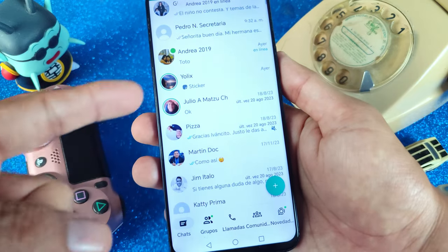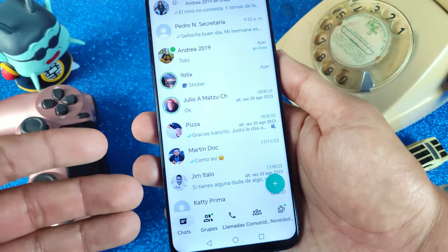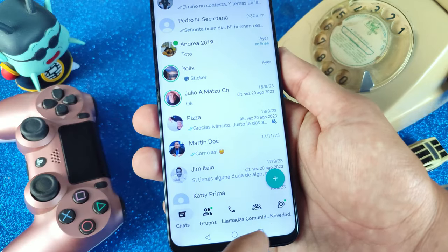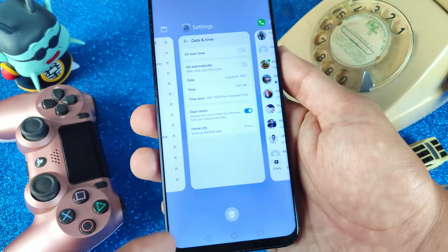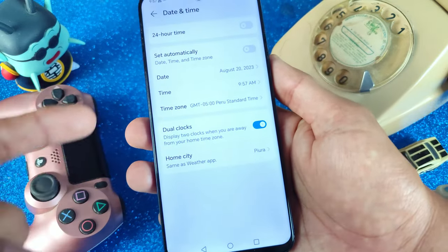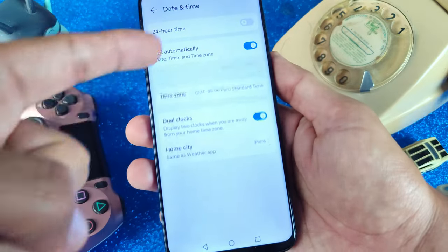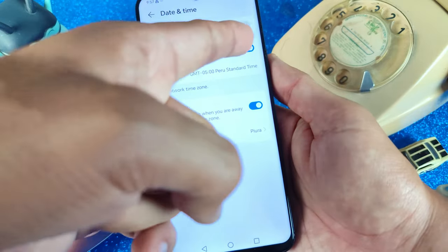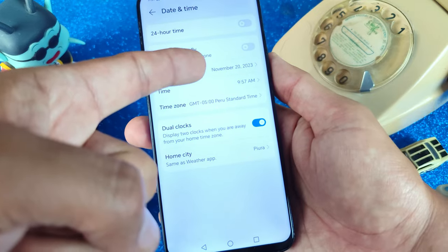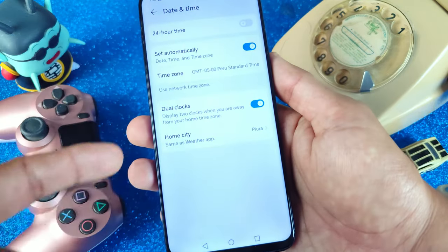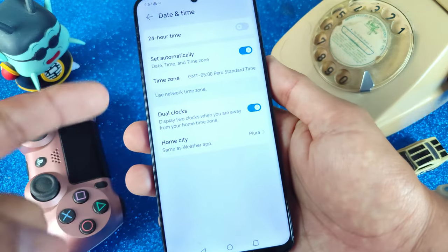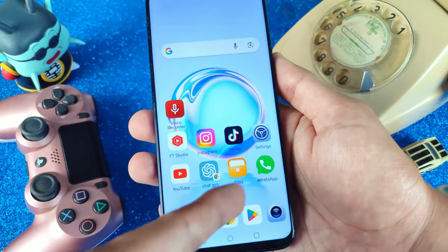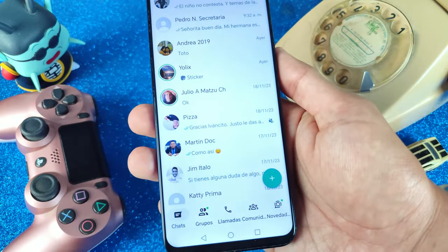But if you don't want to keep your cell phone date changed, don't worry — let's go back to your cell phone settings. In the Date and Time settings, click on 'Set Automatically' to activate this option again and have the current date and time. And that's all! Now you can go back to your WhatsApp Plus and see that you can use WhatsApp Plus normally.